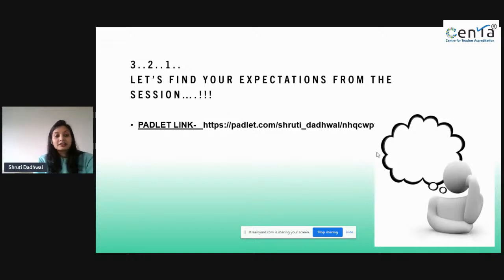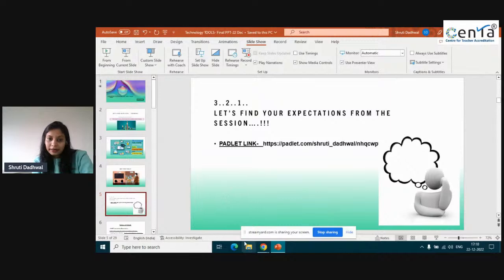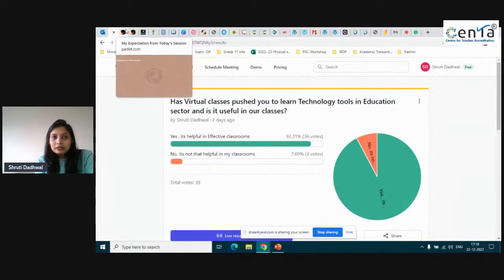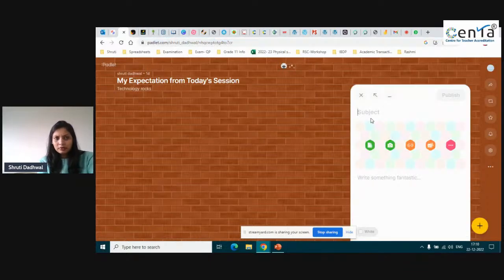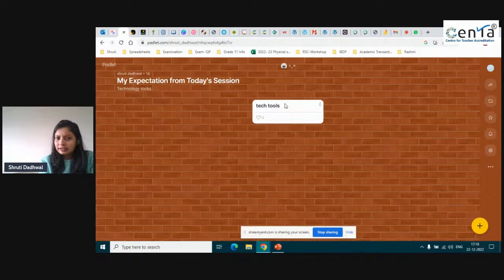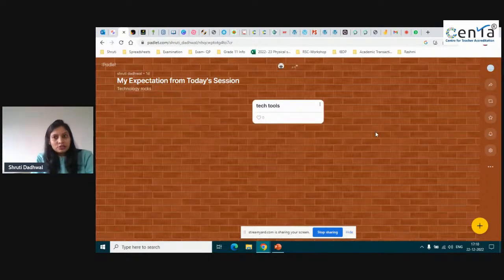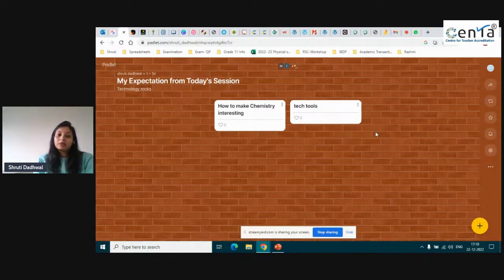Now I want to know your expectations from this session. There is a Padlet link — Miss Harsha will put it in the comment box. For Padlet, you need to log in or sign up, which takes just a minute. Write your expectations — what are you looking forward to from this session? I'll move to the Padlet screen so I can see the results live.